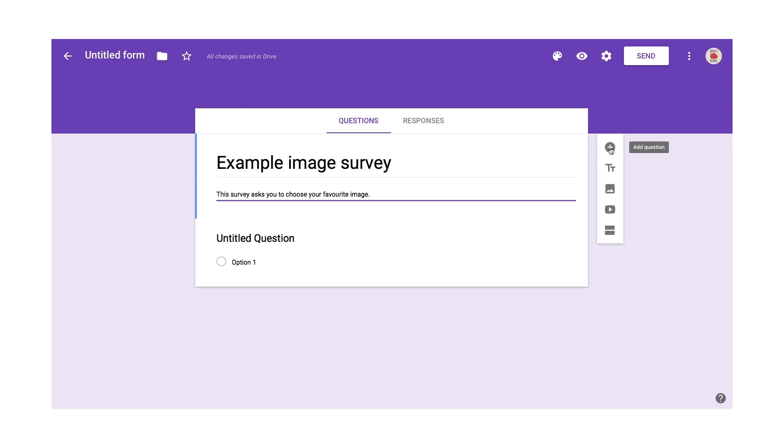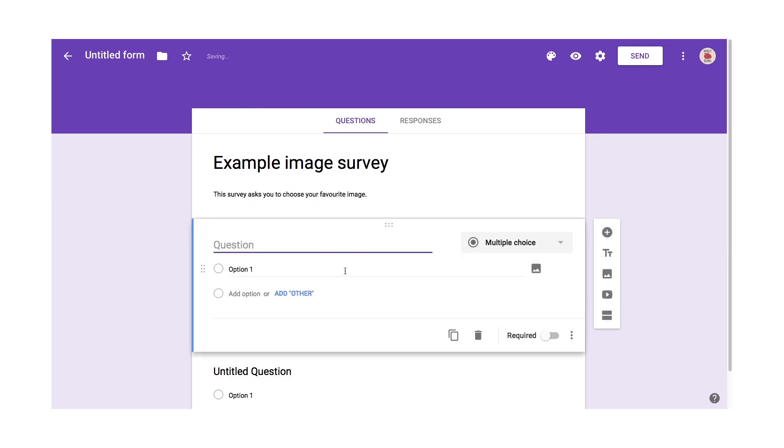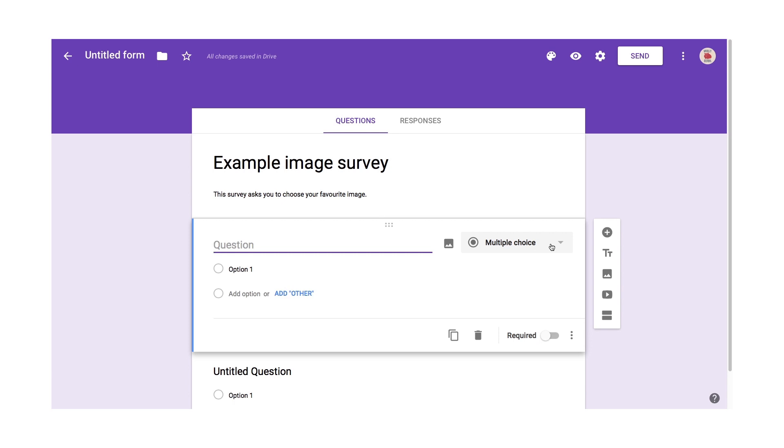If I click add question here, it adds the question and I can then change the question type. The default is multiple choice, but I can change the question type. You could have a text question or these are the responses.